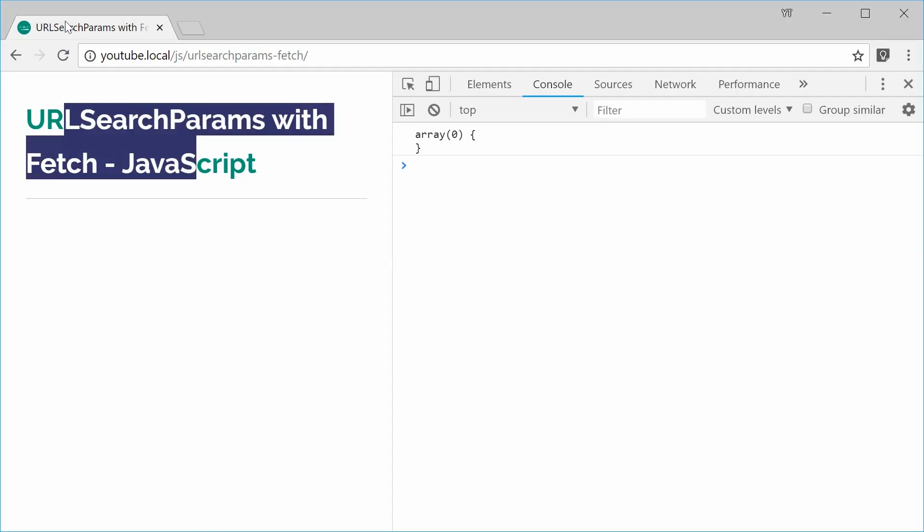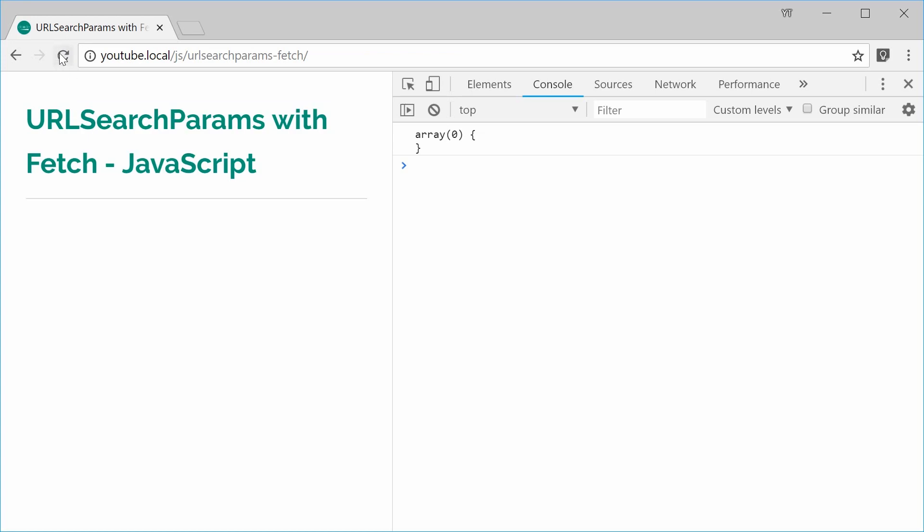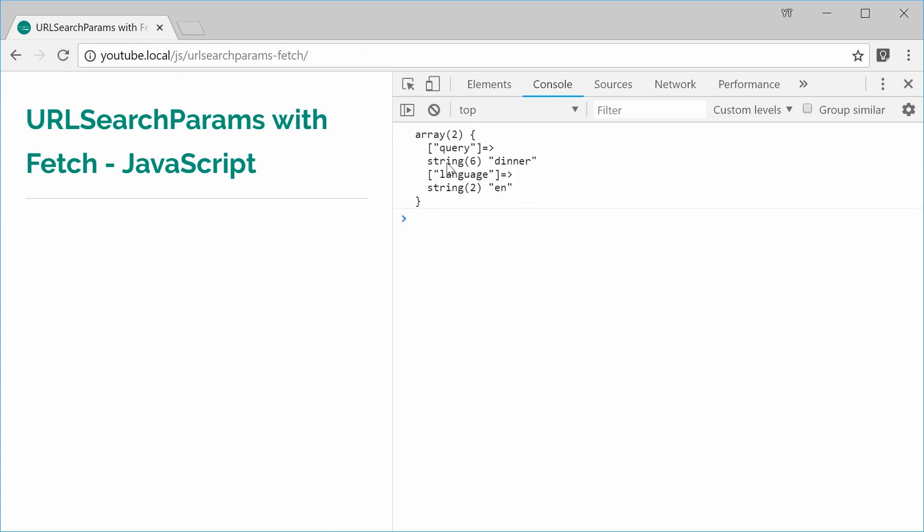Okay refresh the browser and this time around we get once again the same data. This time it's coming from the PHP post global variable.